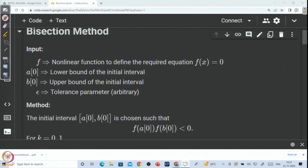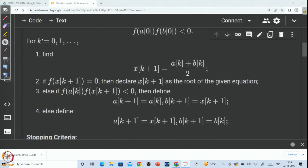The inputs needed for the code are: the function f defining our equation f(x) = 0, the initial interval given by a₀ and b₀, and the tolerance parameter ε. We choose a₀ and b₀ such that f(a₀)·f(b₀) < 0, and supply those as input. The method iterates for k = 0, 1, 2, … and at each step computes xₖ₊₁ as the midpoint of the current interval [aₖ, bₖ].